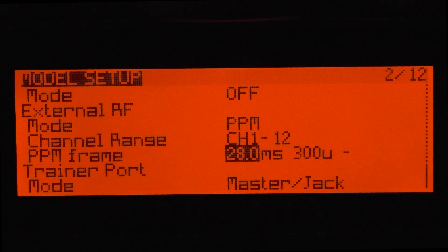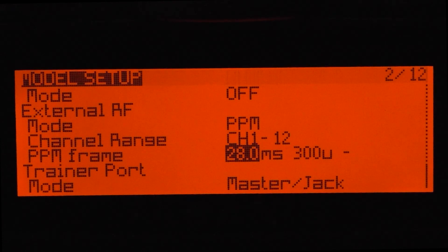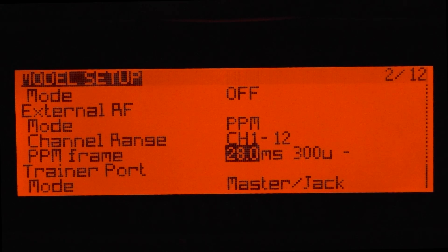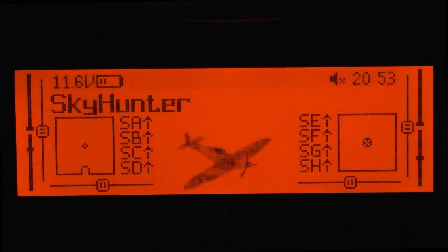And then what you can do is go through the vector configuration and do the RC wizard again. And that's it.